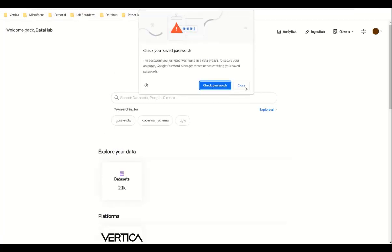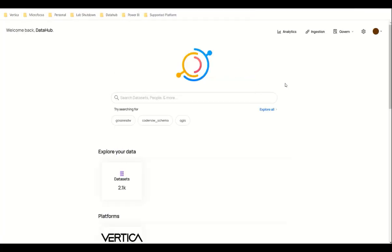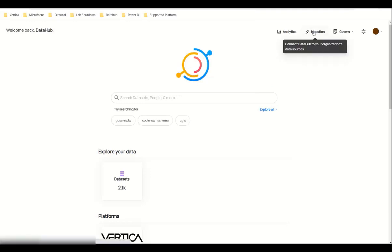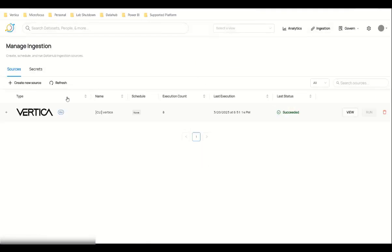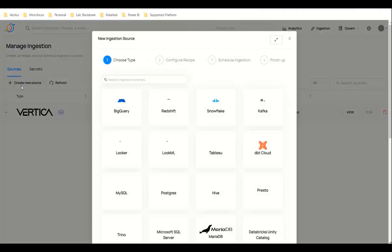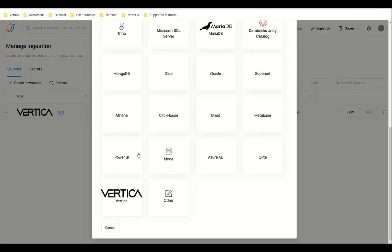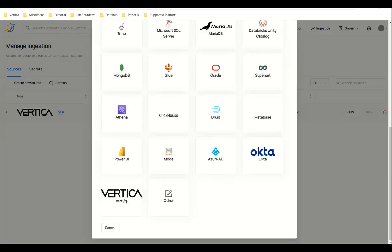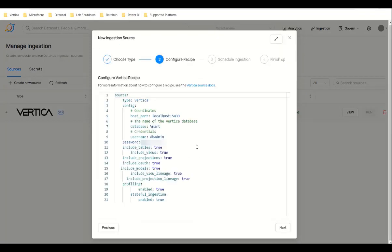As I mentioned previously, we can do GUI ingestion also. For that, click Ingestion and click Create New Source. Now select Vertica and enter your Vertica credentials, then click Next and then click Finish.